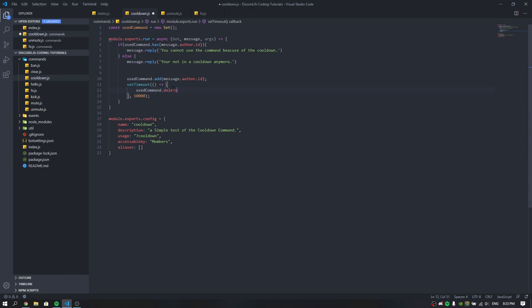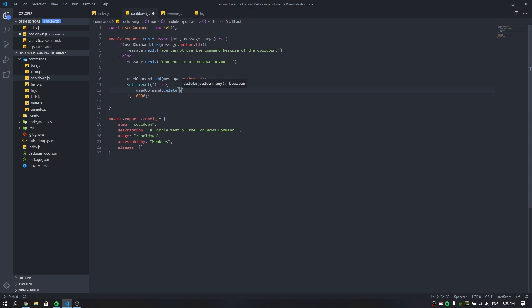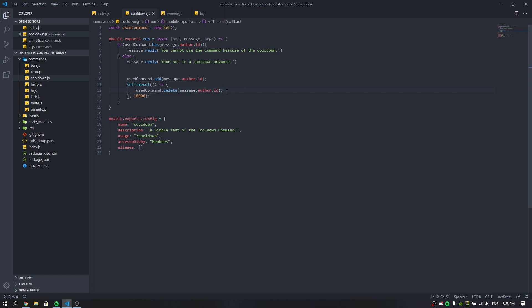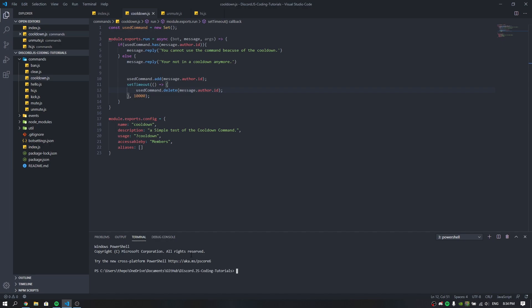After the timeout finishes, it's going to run usedCommand.delete with message.author.id. The reason we use message.author.id is because when an author uses that command, it saves their author ID and sets the cooldown for that specific user. If you don't set it per author ID, it will set the cooldown for everyone, which is very bad. That's pretty much it — that's all you need for the cooldown. Let's run the bot in the terminal and check how it works. I set it to 5 seconds for the tutorial so you can test it quickly.